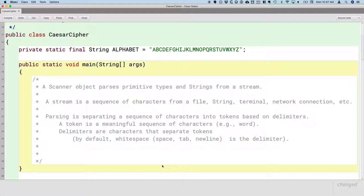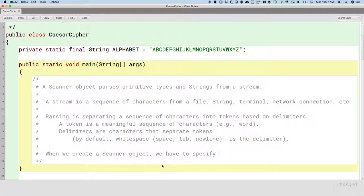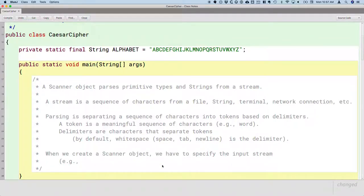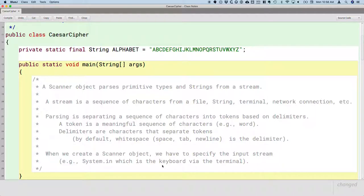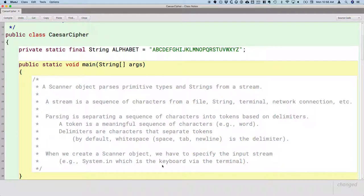Last thing to note about our scanner: when we create a scanner object, we have to specify what's called the input stream—like, where is the stream? For example, we're going to use System.in, which is the keyboard via the terminal. So we've been using System.out to print to the terminal. Today, we're going to start using System.in to read user input from the terminal.